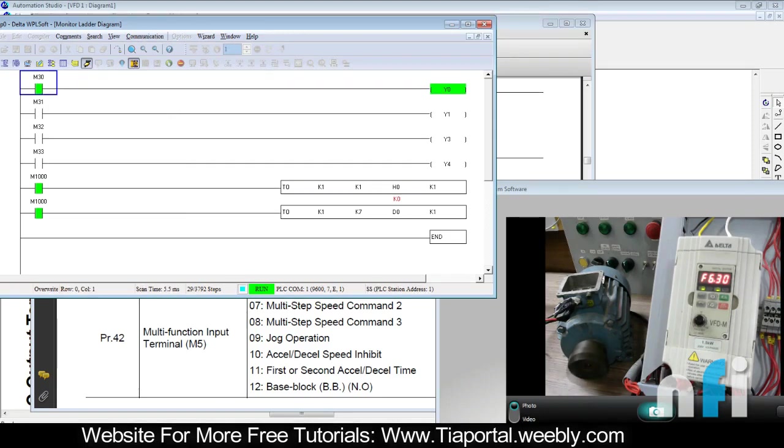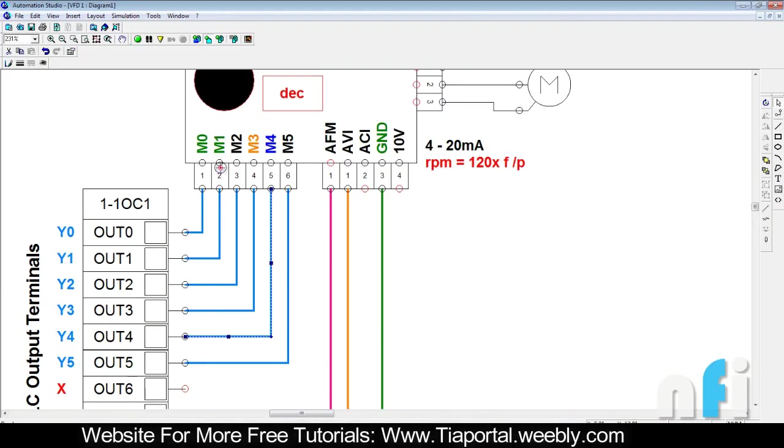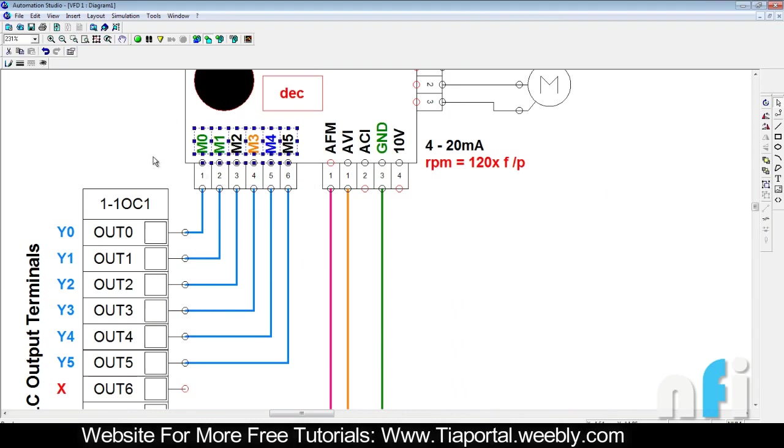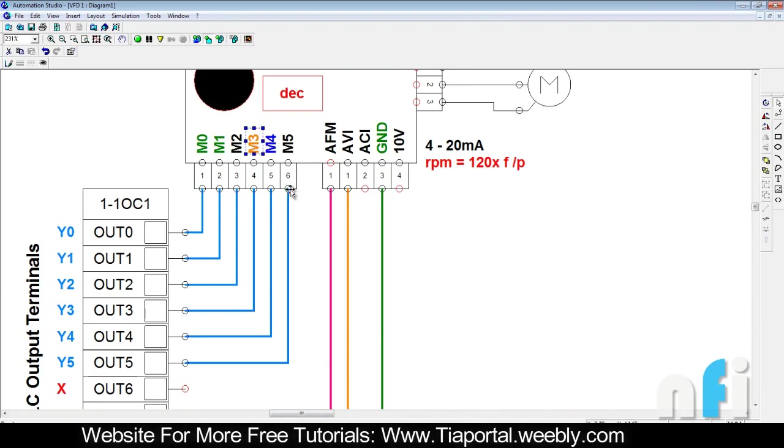It's all about assigning the functions to your multifunction terminals. You can see during the course of the video how important this is - to assign the function to work on that. This is about assigning the fault and resetting the external fault.